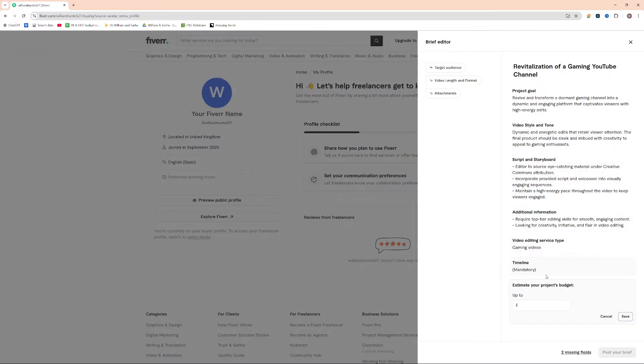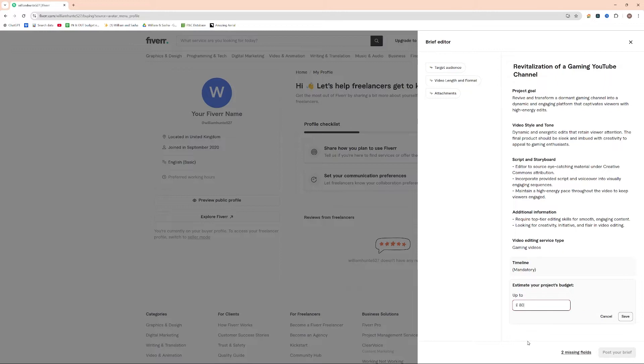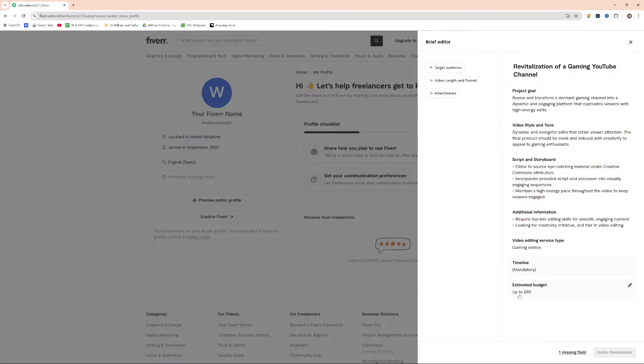Now what we need to actually do is give it a mandatory timeline and a budget. So I'm going to go ahead and put in a budget of £80 and press save. That's just a rough £80 estimated budget here. Obviously, I've got an ongoing requirement for my particular brief, but for this particular video, I'm going to put in £80.